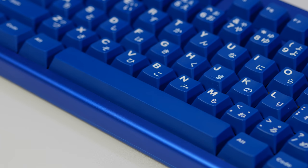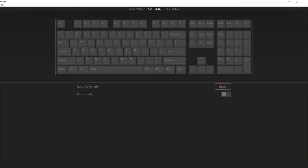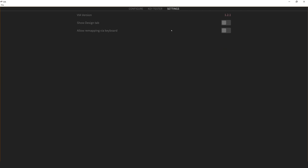The keyboard is fully programmable via QMK and VIA. VIA being awesome and unbelievably easy to use.